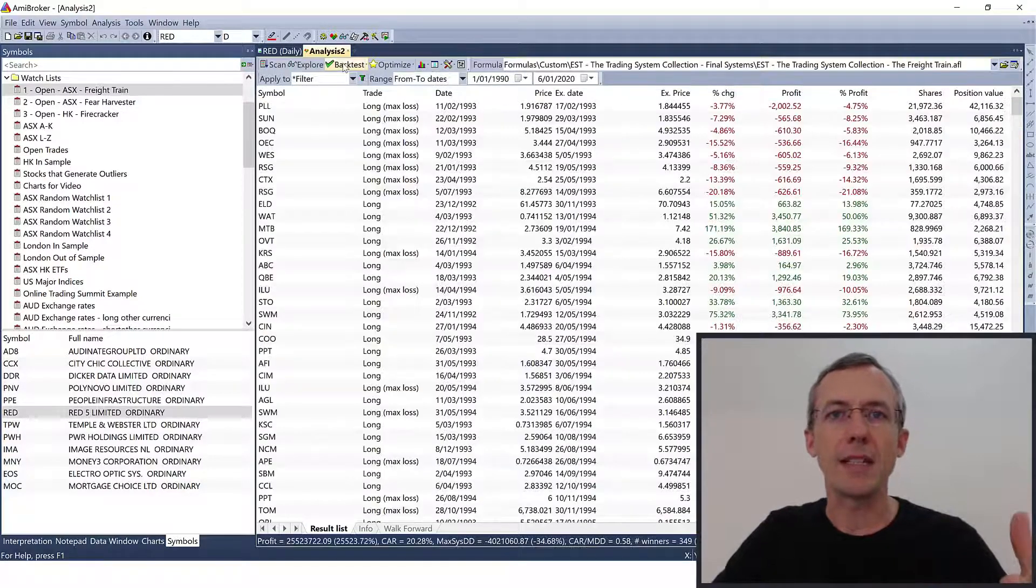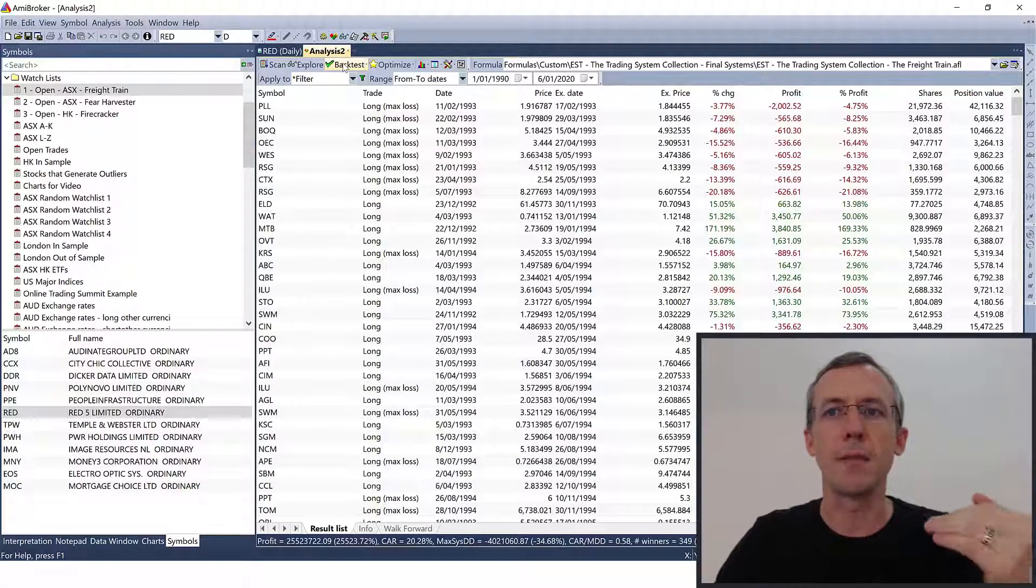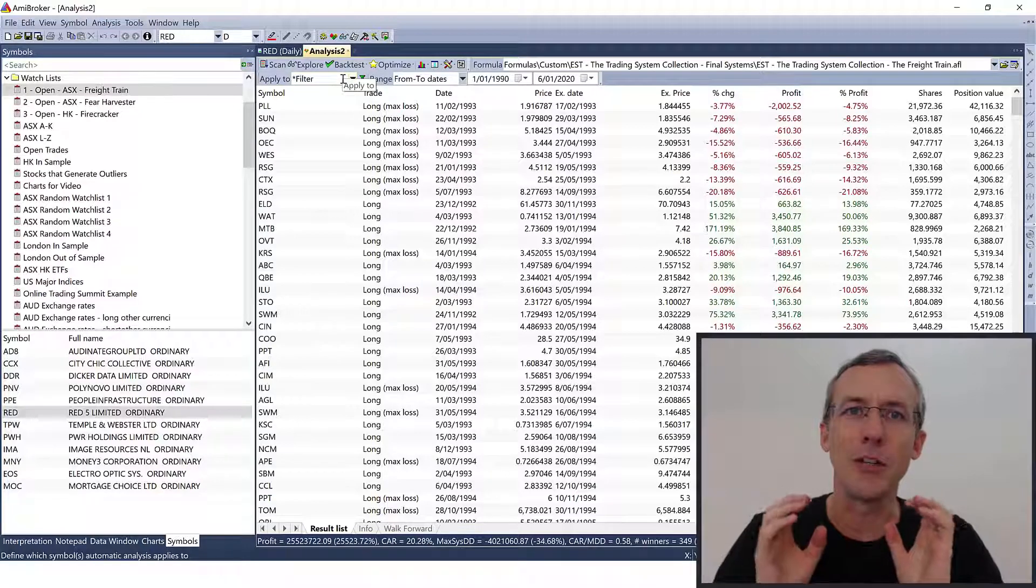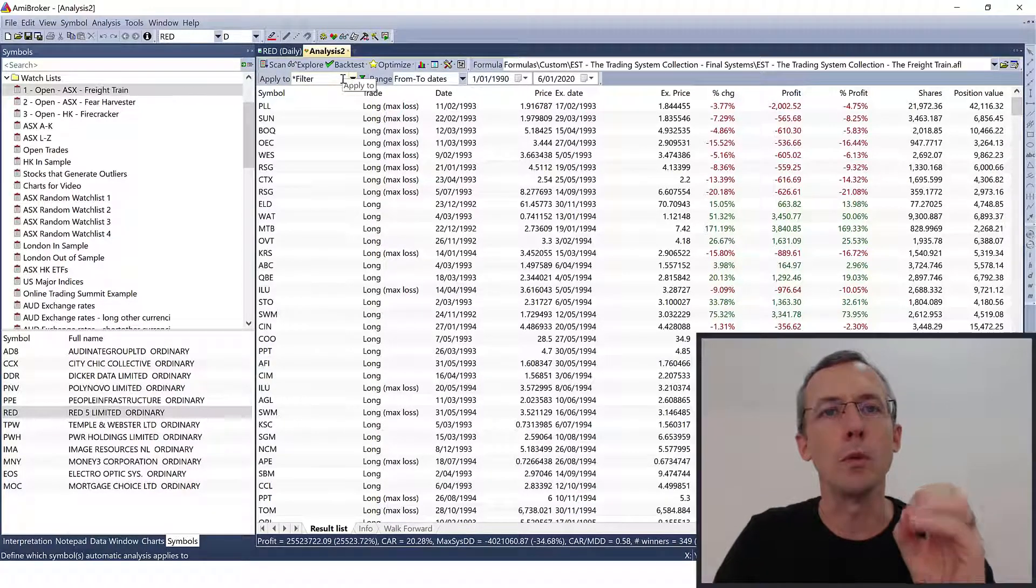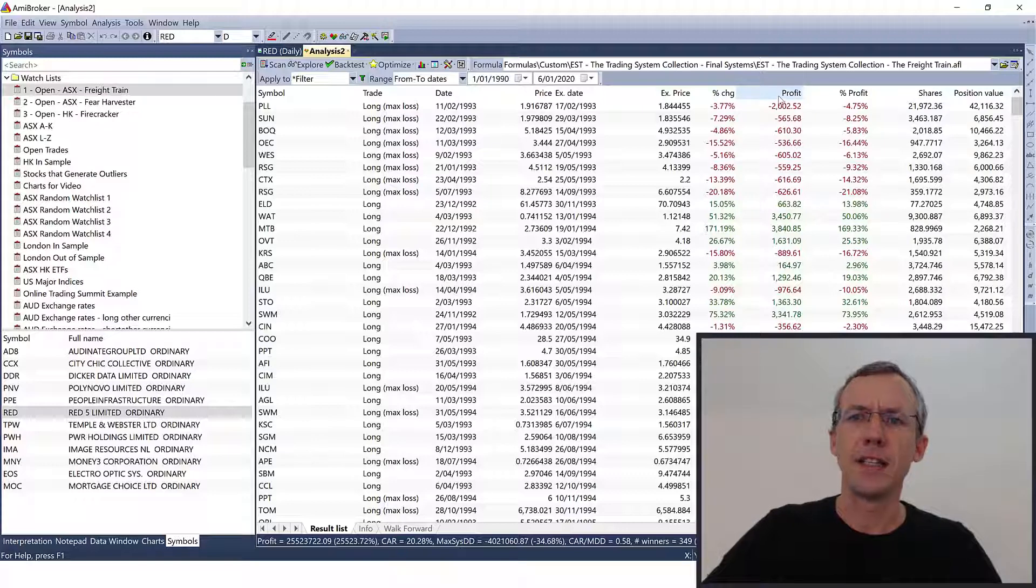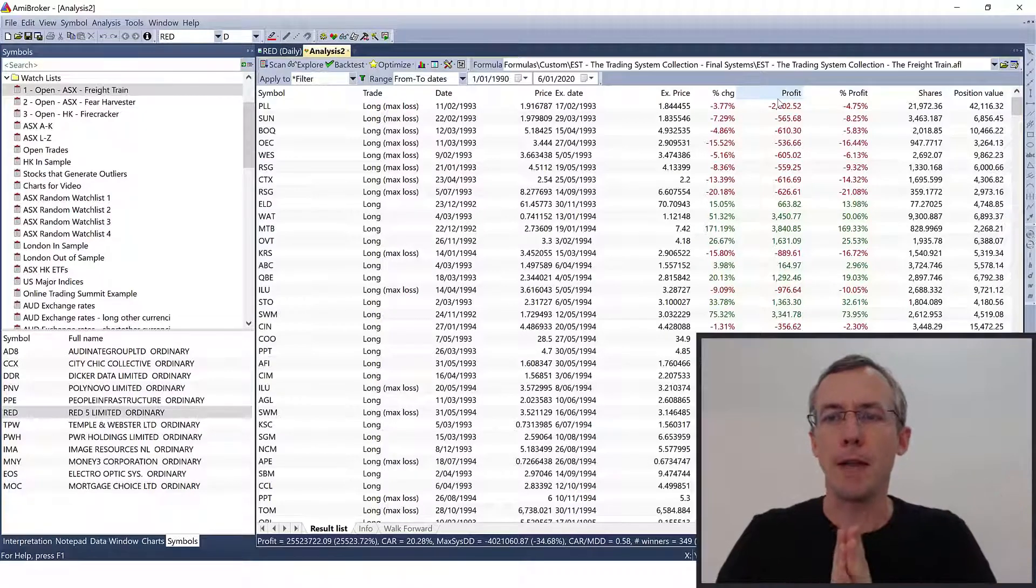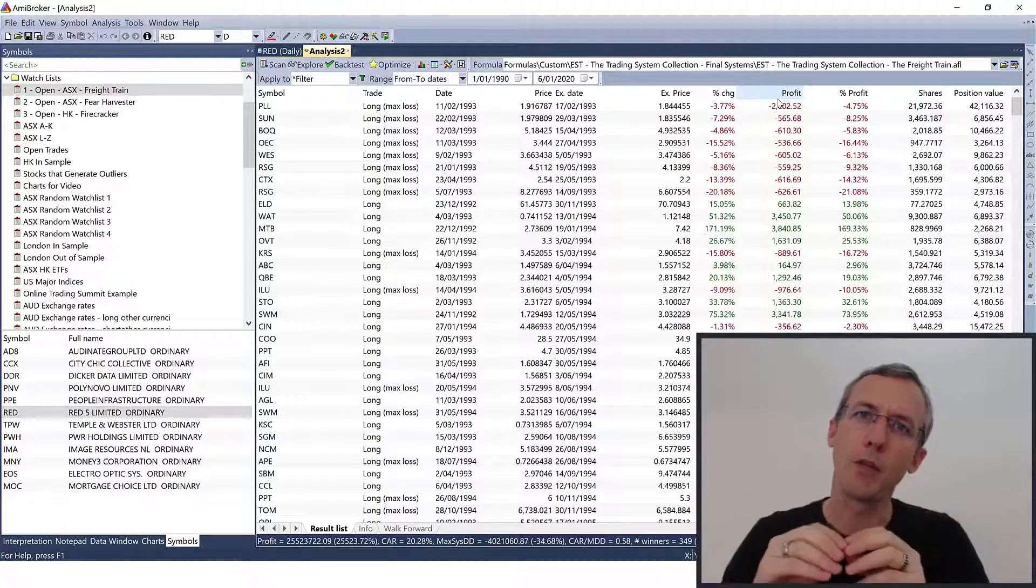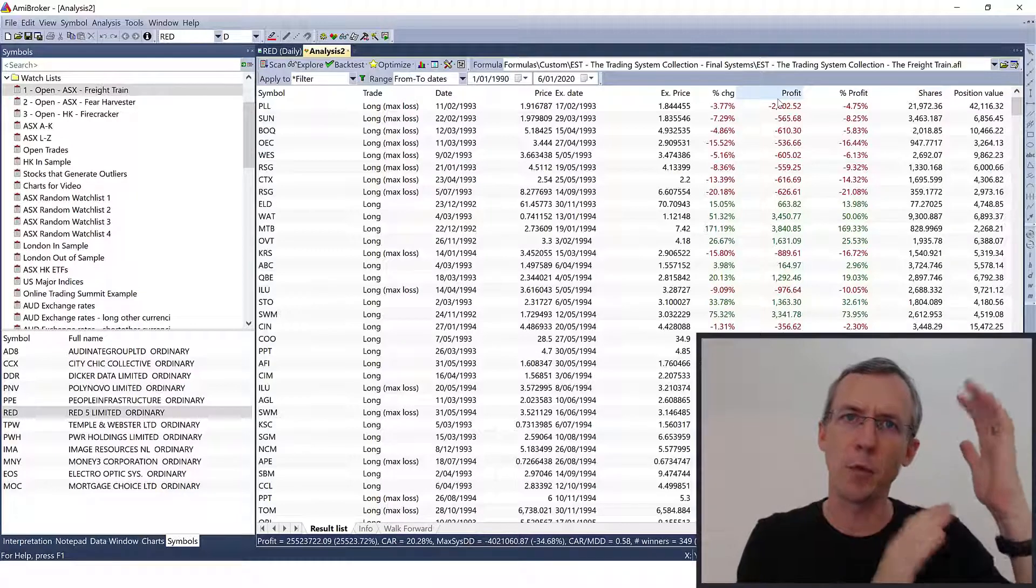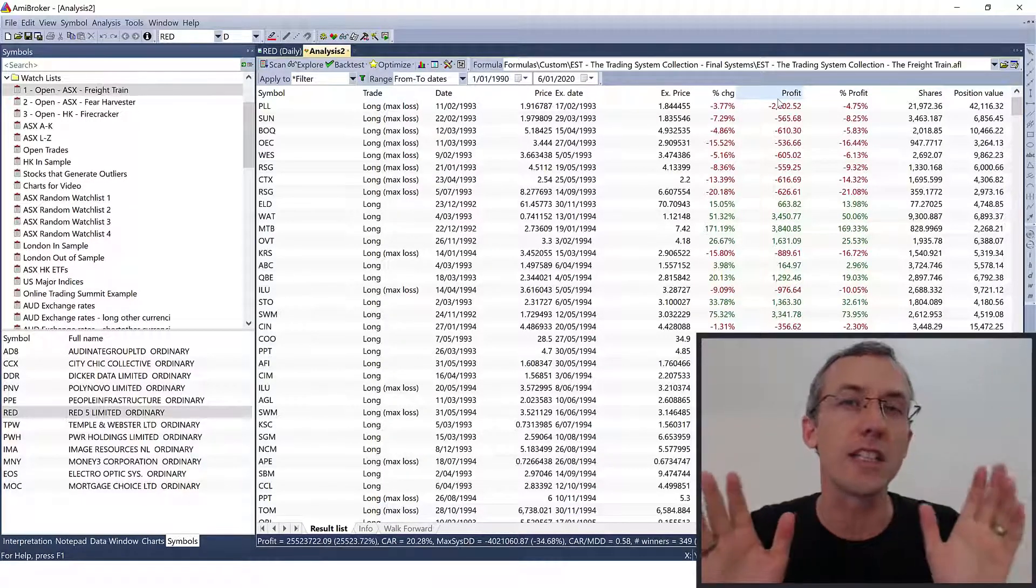When you run the backtest in AmiBroker you get this trade list that shows you every single trade that the backtest would have taken. There's a bunch of columns here that are interesting, but right now we're only going to focus on the things that you need to look at to identify and remove outlier trades. One of the tempting things to do is to look at profit and filter for the trades that generate the biggest profit and try and remove those.